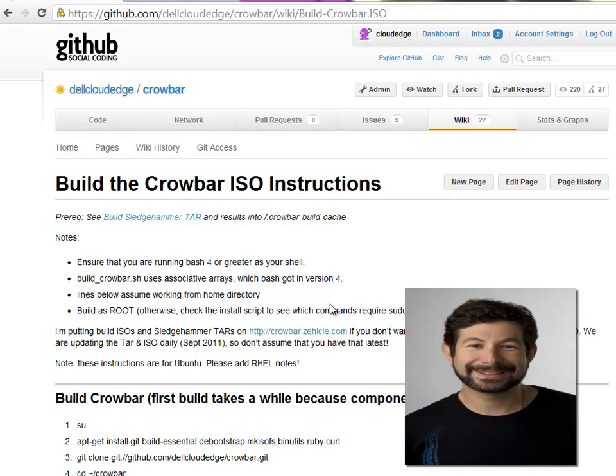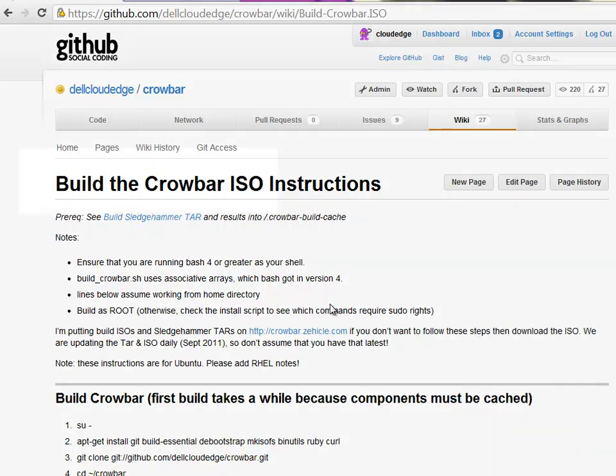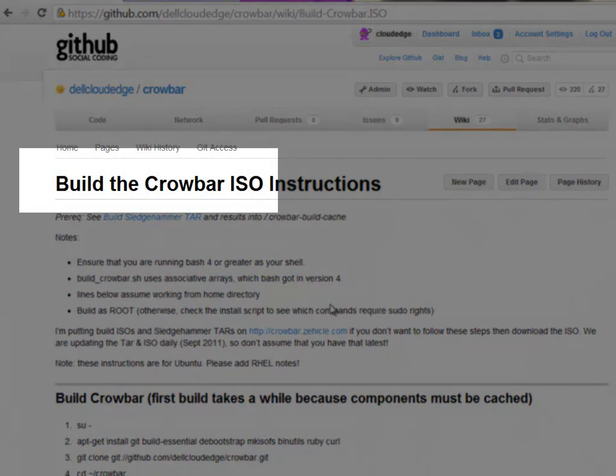Hello, this is Rob Hirschfeld, principal architect at Dell and one of the leads on the Crowbar project. The purpose of this video is to show you how to build a Crowbar ISO.